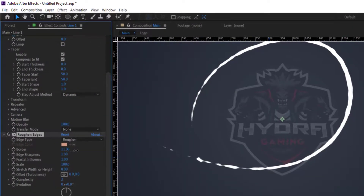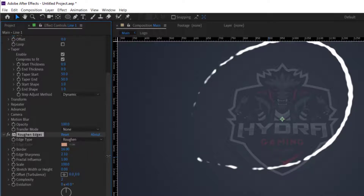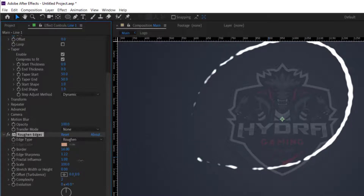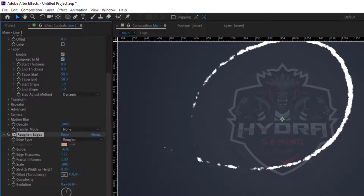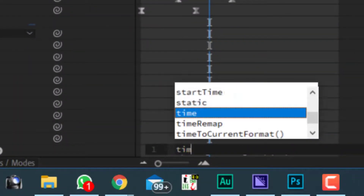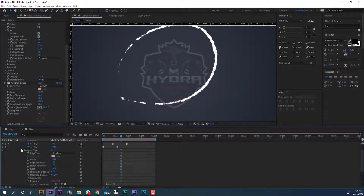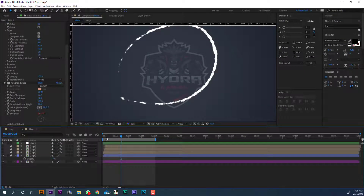Let's add roughen edges effect to the adjustment layer and change border to 16. Play with edge sharpness and complexity to get the desired look. Now I will add a little expression to the evolution — hold the Alt key and left click, then type 'time * 100'. And you are done with the adjustment layer.